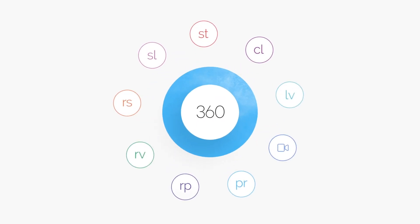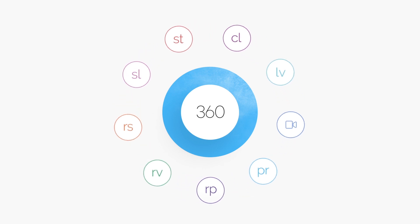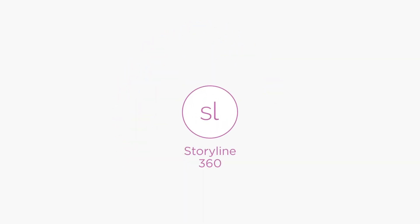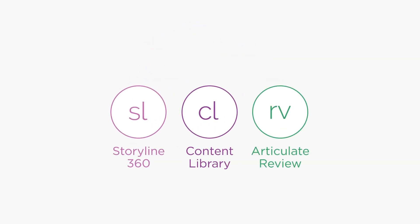Try Articulate 360 today to see how Storyline 360 with Content Library and Articulate Review make it easier than ever to create any interactive course you can imagine for every device imaginable.